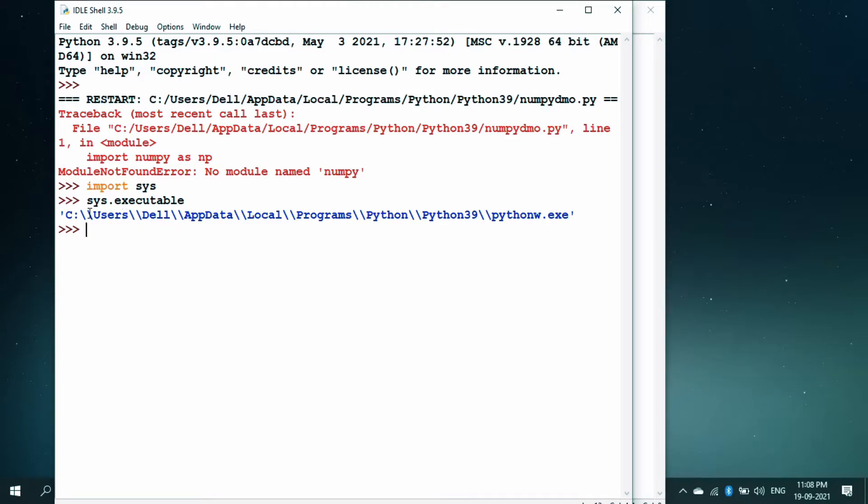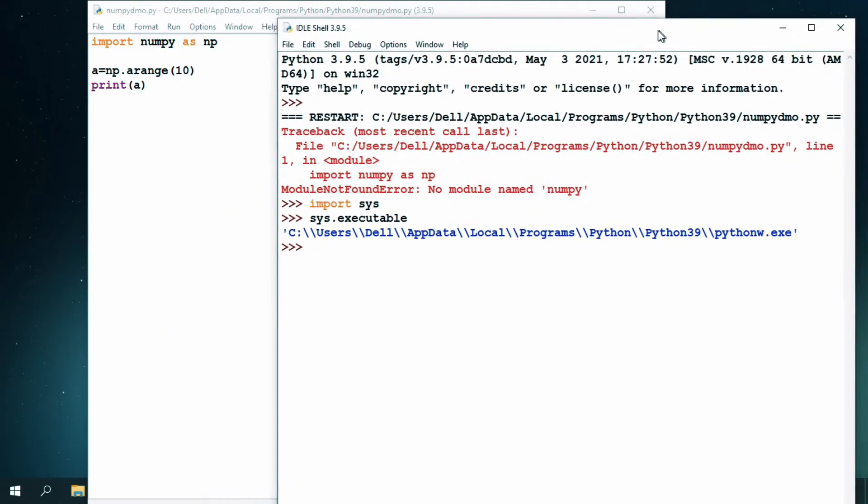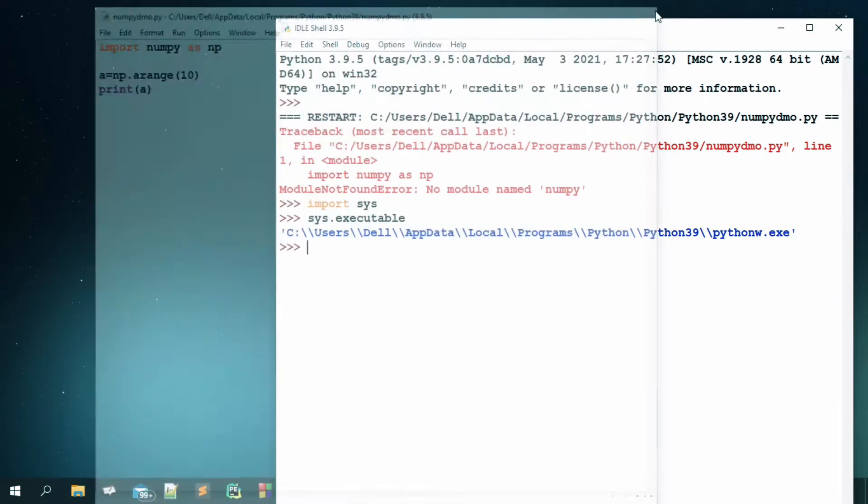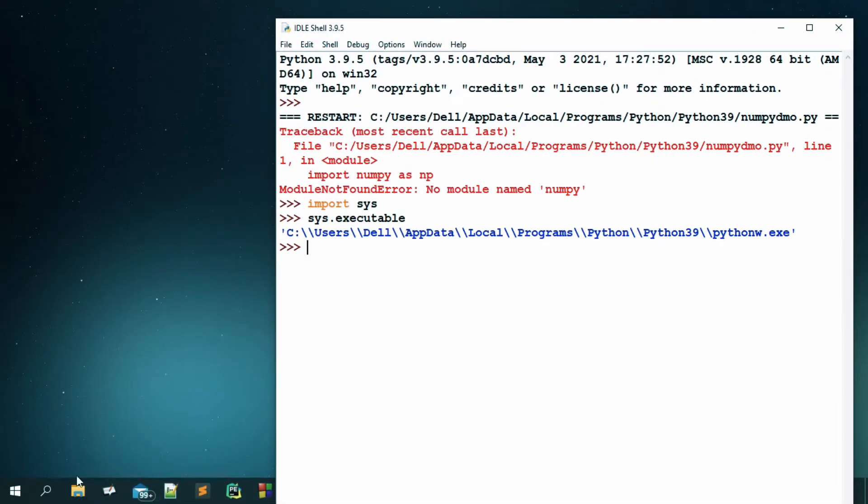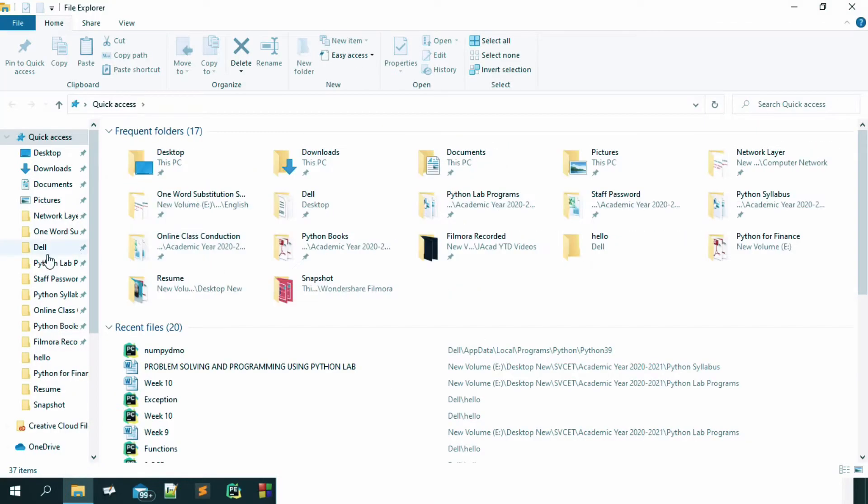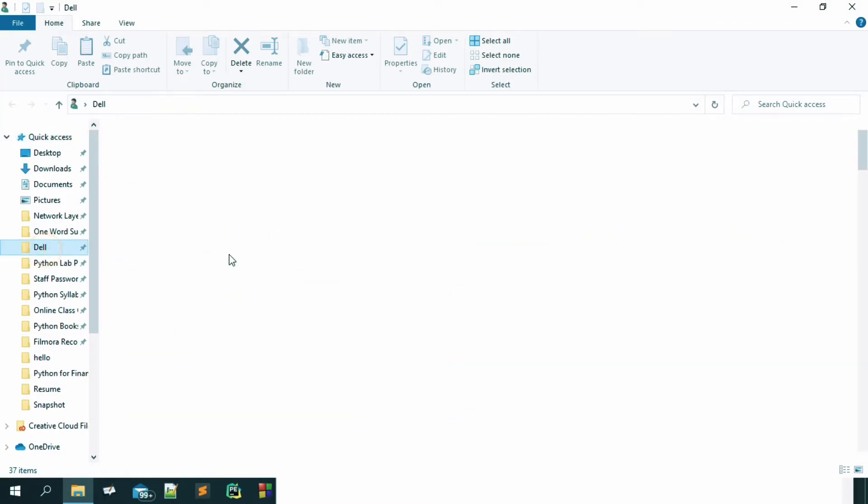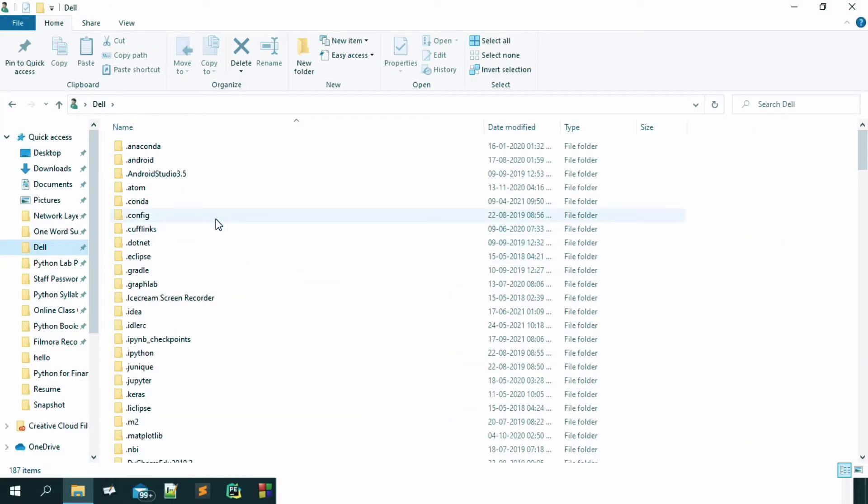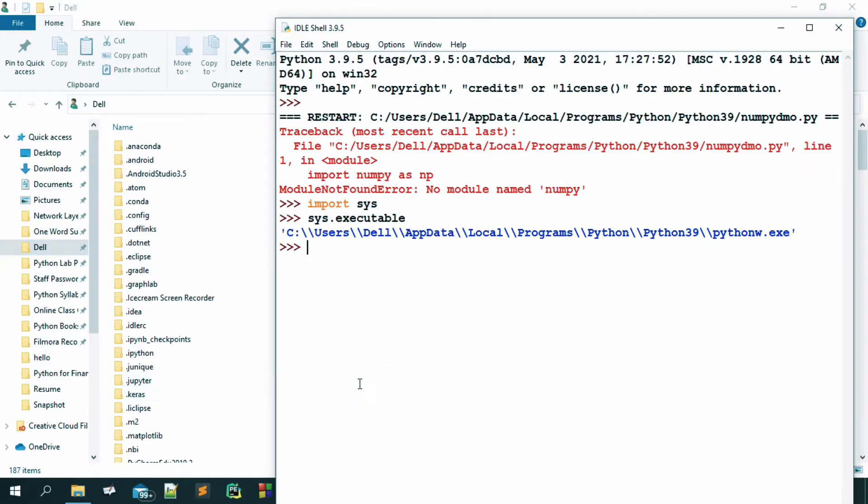You can see this, it is in the user dell, app data, local programs and inside python and it goes on. Let us find this path. We will go to this path that is given here. We will go to the dell and then from dell, you have to go to app data.